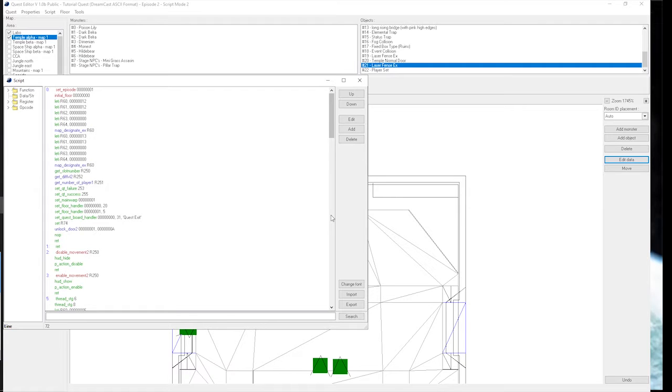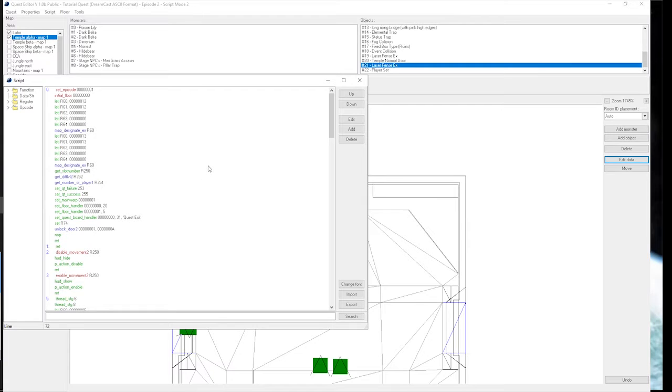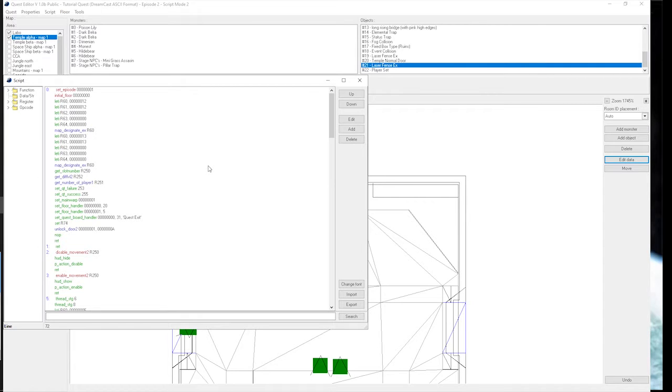Welcome back to the QEdit tutorial, part 9. Today will be about setting sound effects, setting background music (BGM), setting particle effects, and also setting some color changes as well.